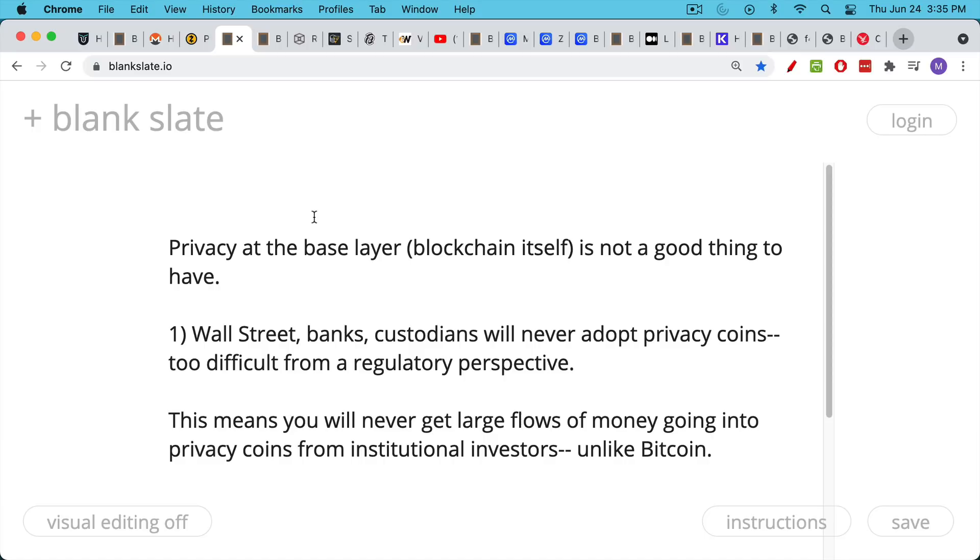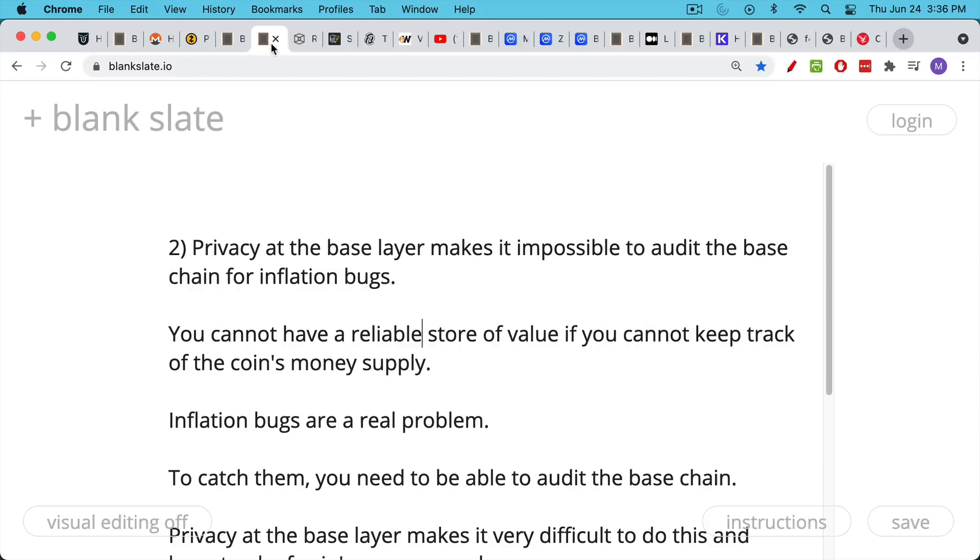And because you're never going to have these, because regulators will never allow them, it means you're never going to get large flows of money going into privacy coins from institutional investors. It will just get them into too much trouble. And this contrasts sharply with Bitcoin, which has already seen large institutional money flows and will continue to see them. That's the first reason.